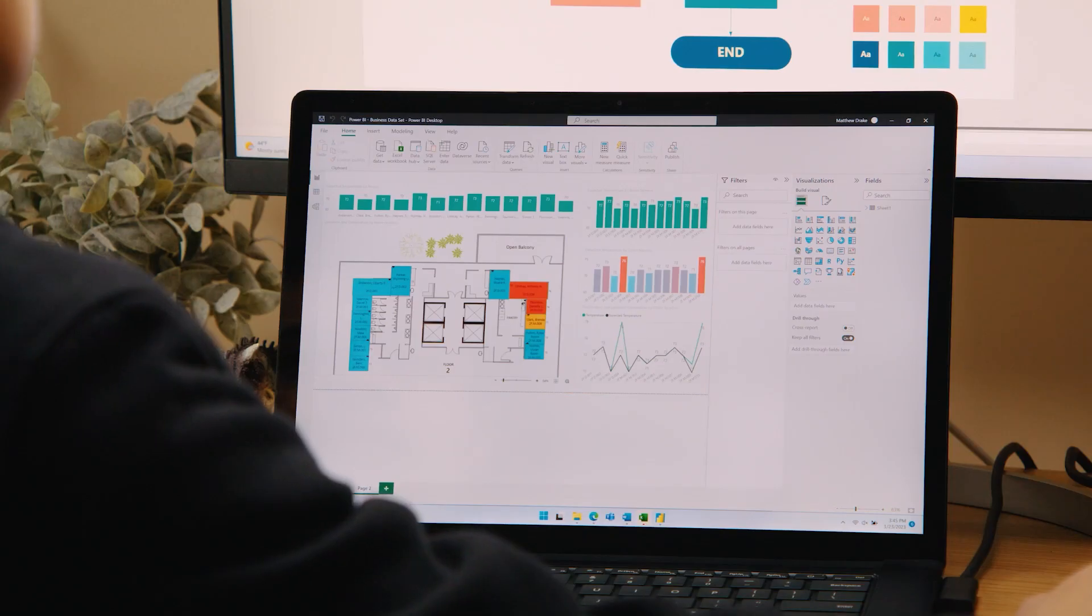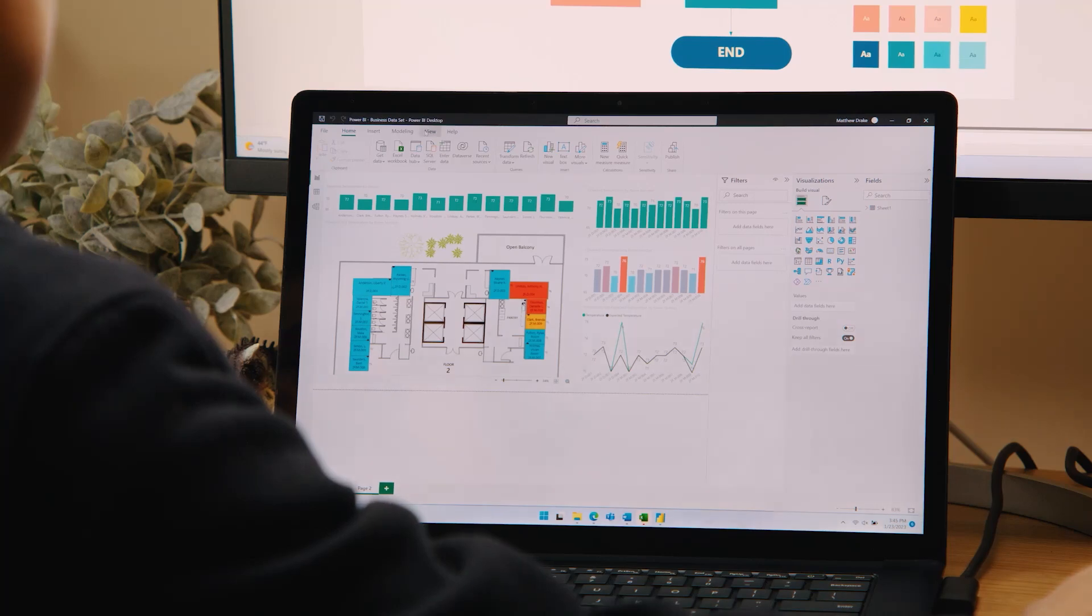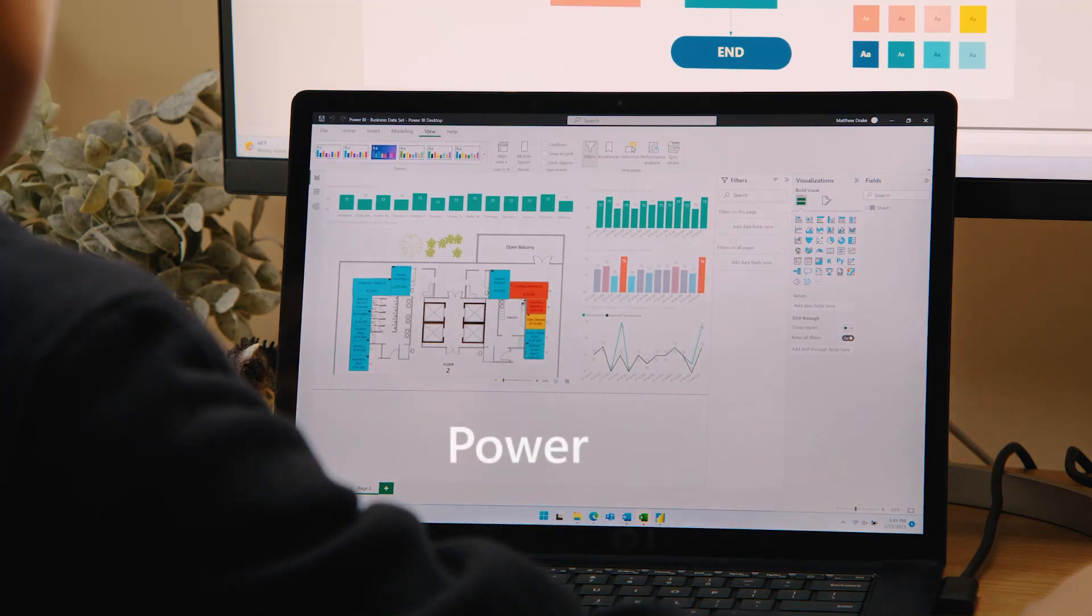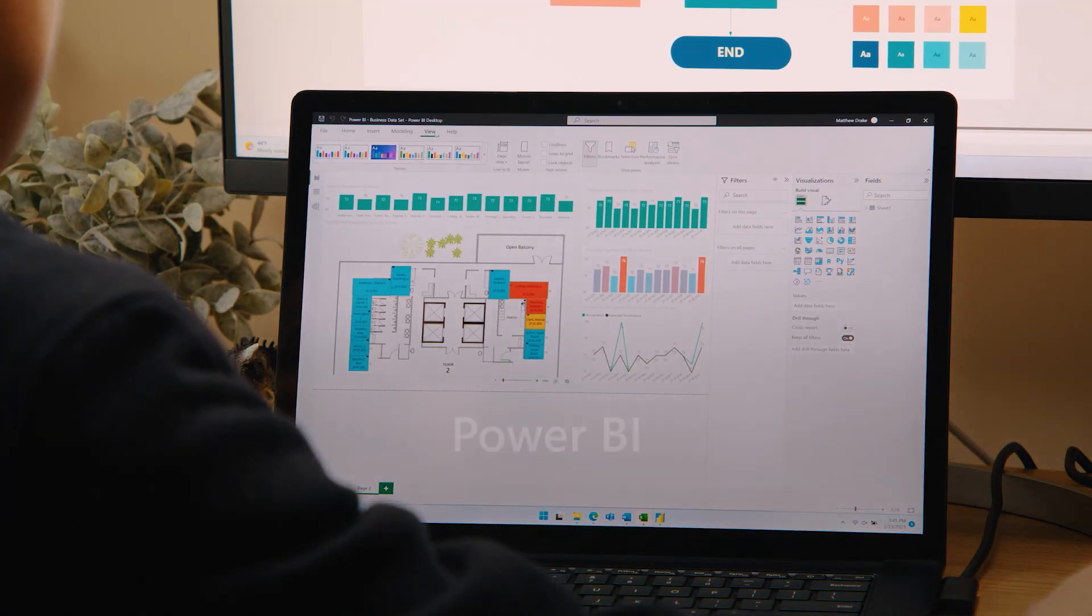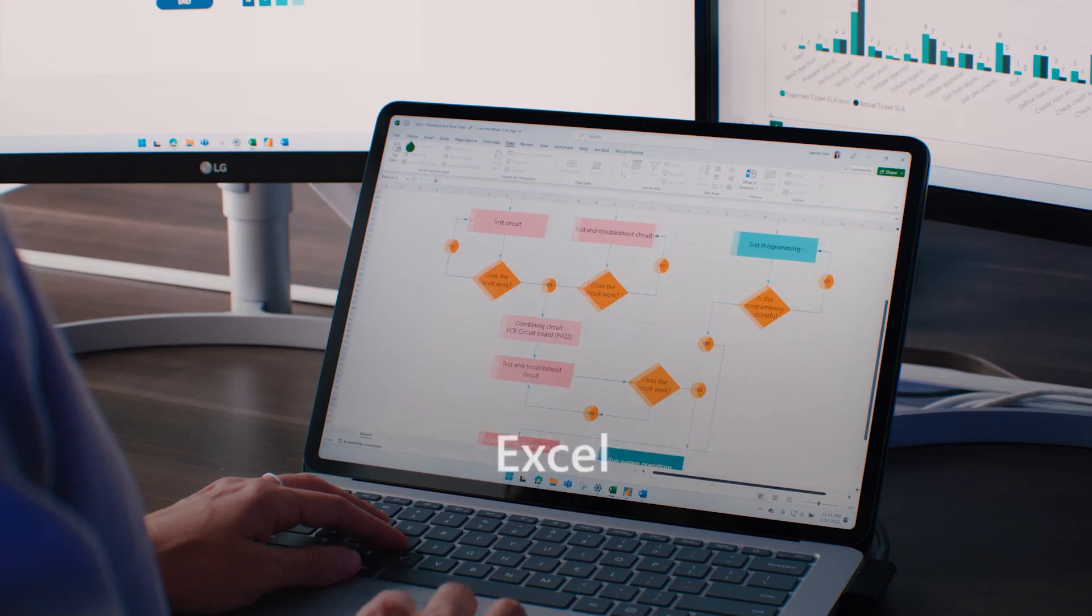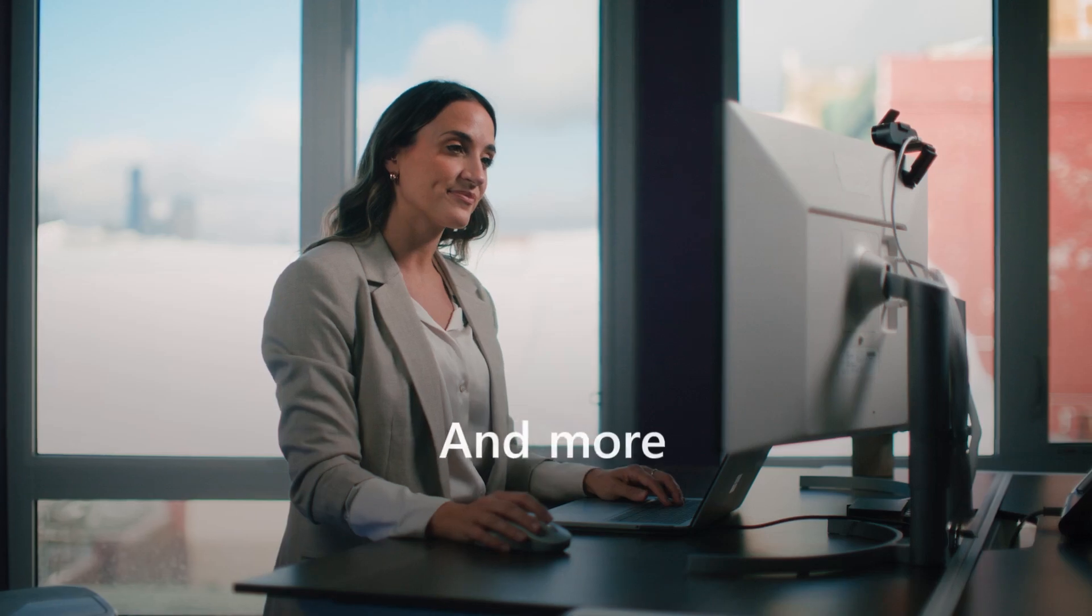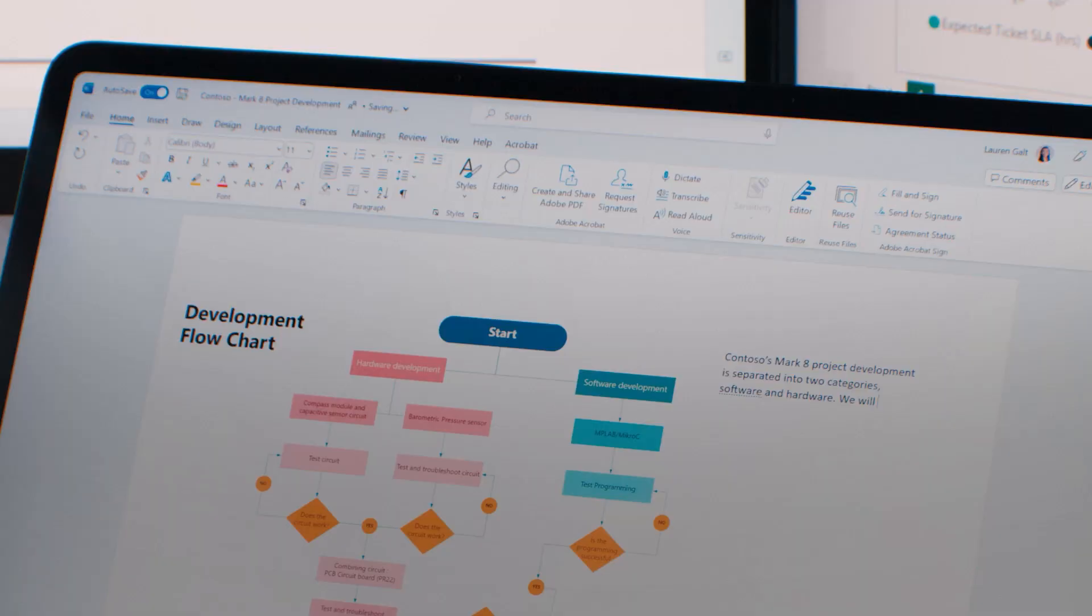Visio also integrates with other Microsoft products, including Power BI, Power Automate, Excel, and more, to help you work more efficiently.